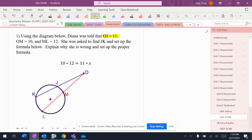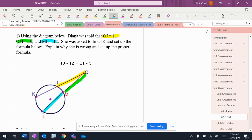So we have OJ is 11. We have OM is 10. We have ML is 12. We want to find JK.